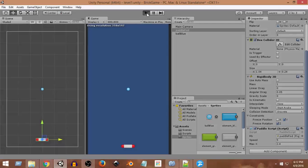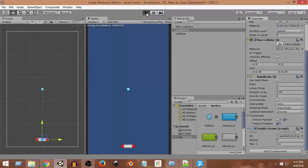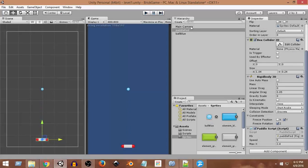Now if I run this, you can see the ball falls and it just stays still right there. No problem.